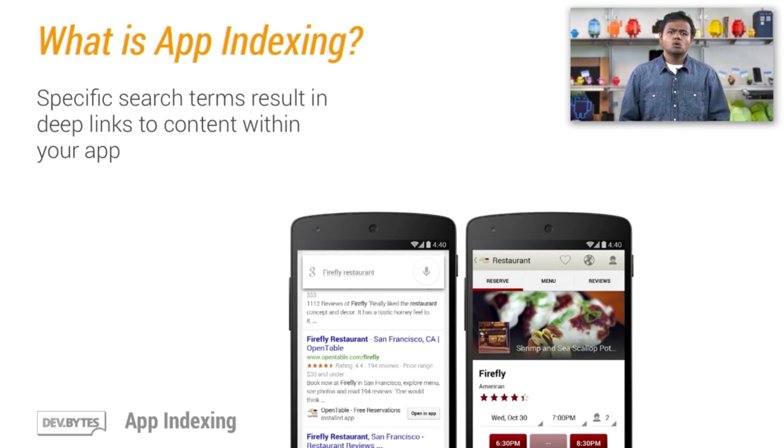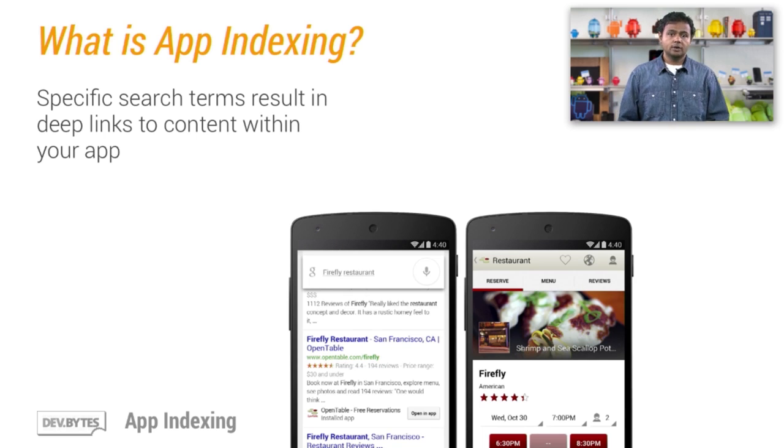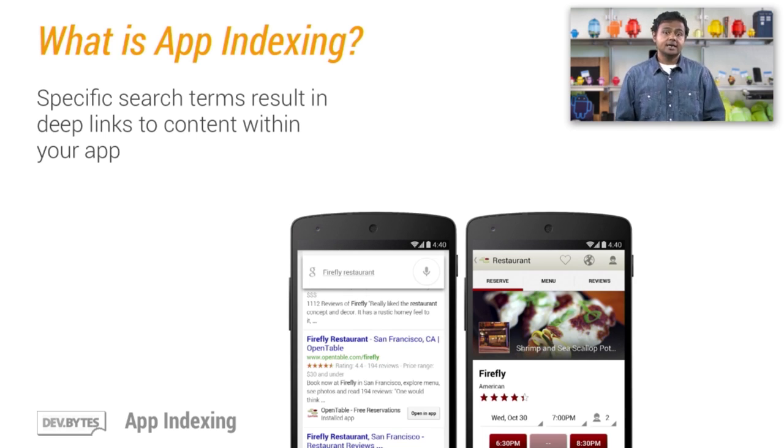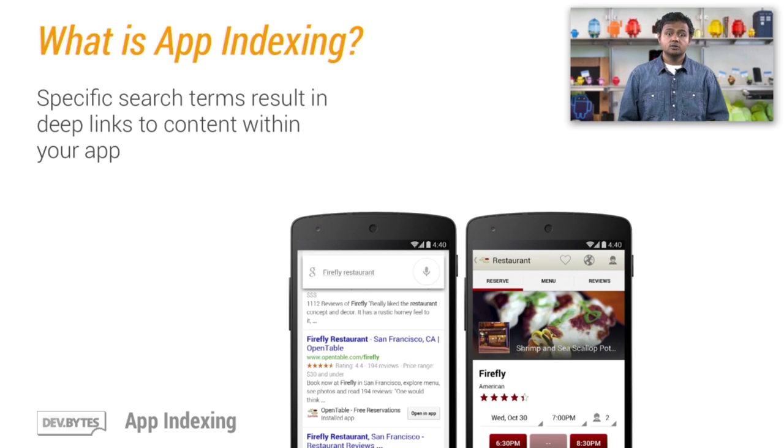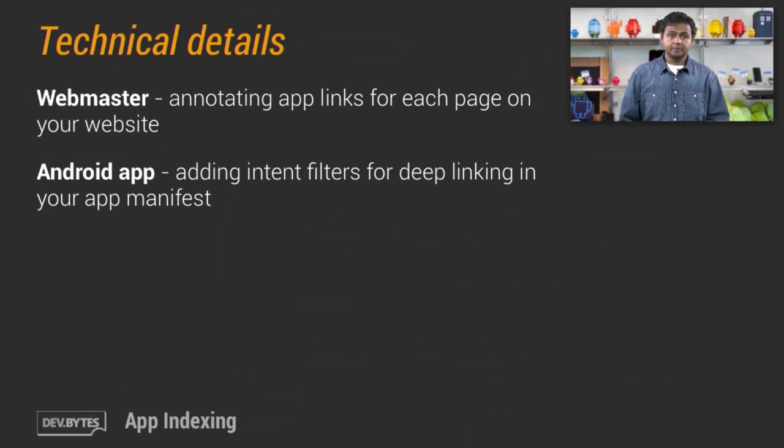You also have control over when Google displays the open-in-app call-to-action button so that you can decide when you want to guide people to content on your website and when you want to highlight your Android app.